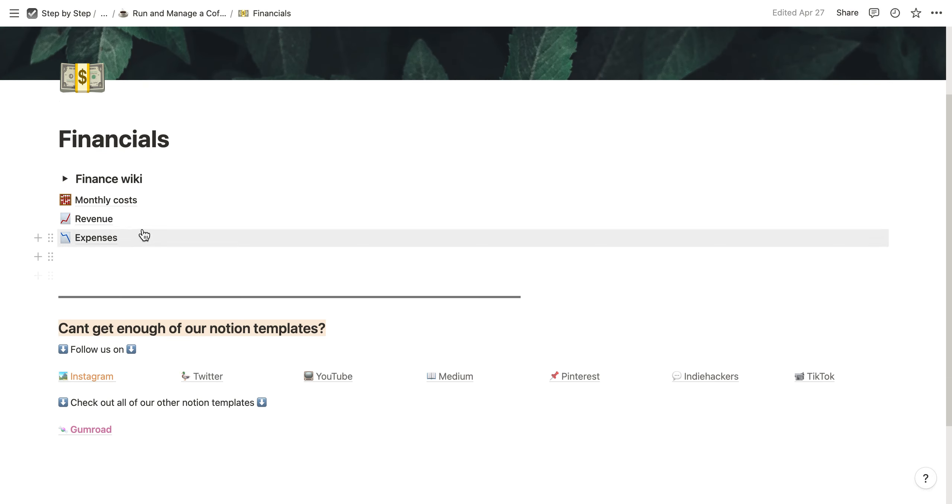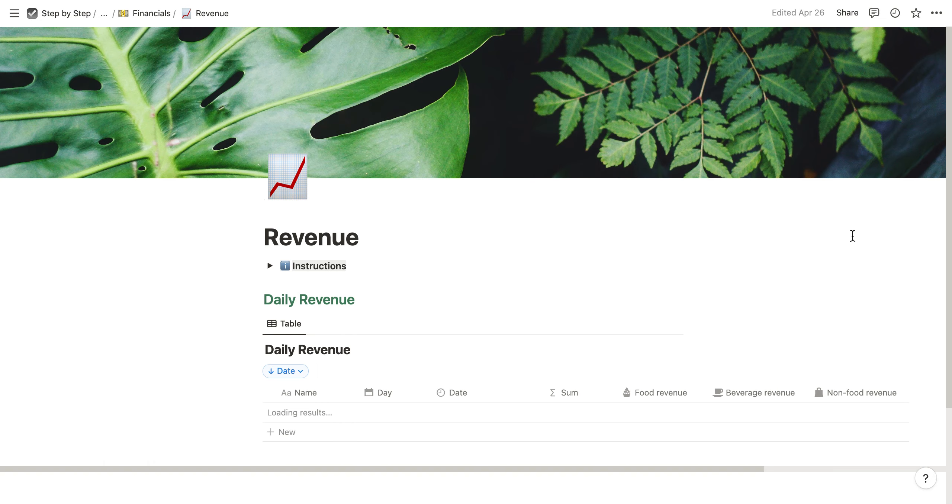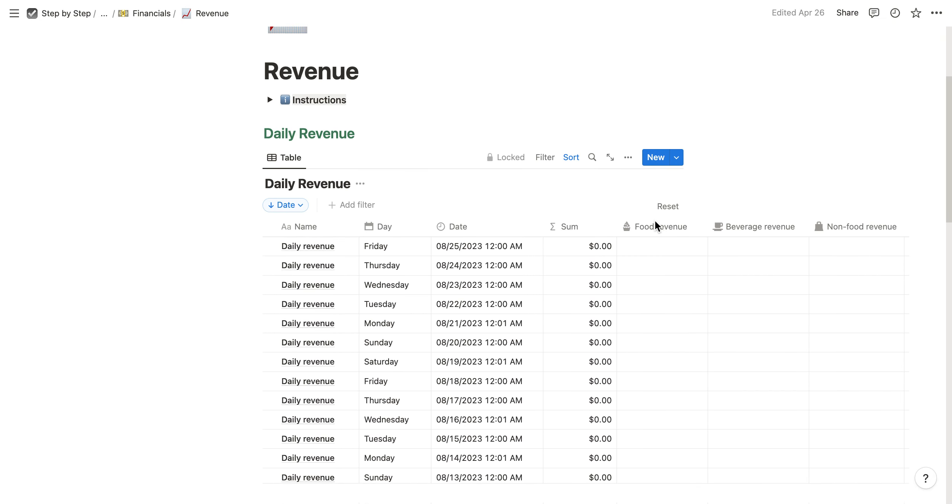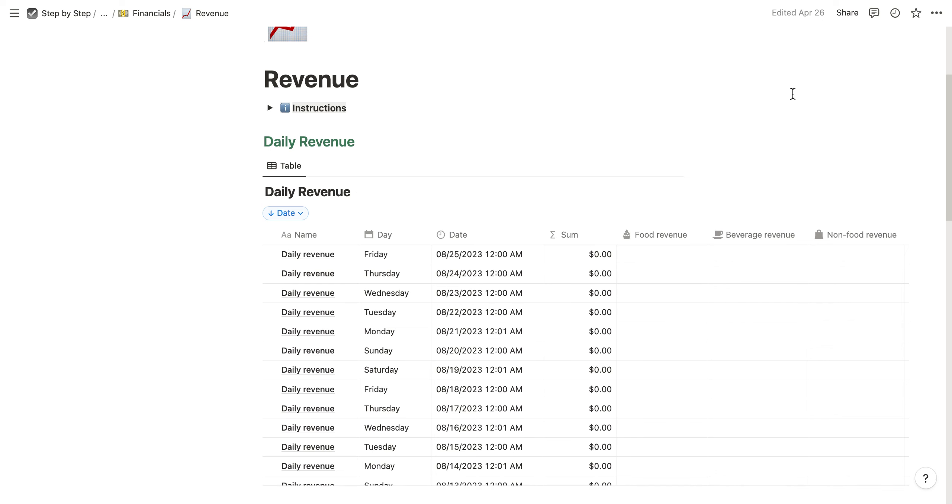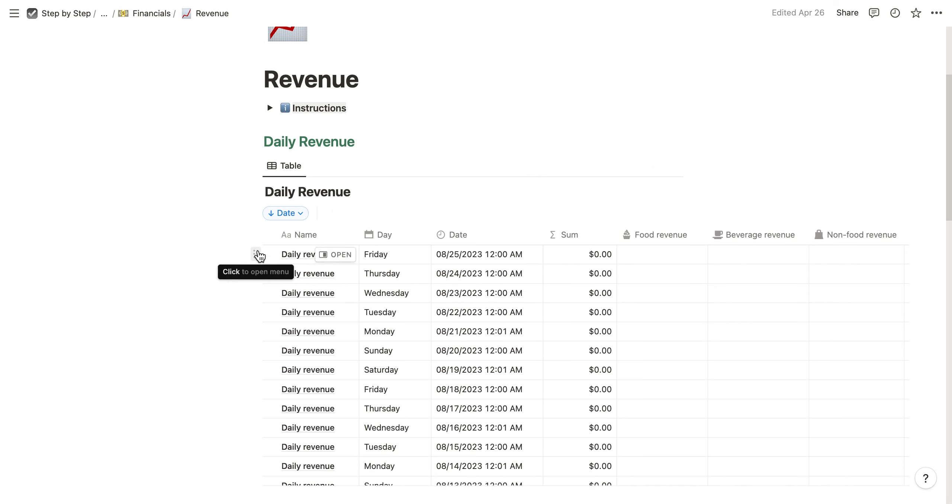Second, there's a simple revenue page in the Notion template where you can enter your revenue. This row is generated daily and automatically, so you don't have to create it every morning. There will be a new row with today's date where you can enter your food revenue and beverage revenue.